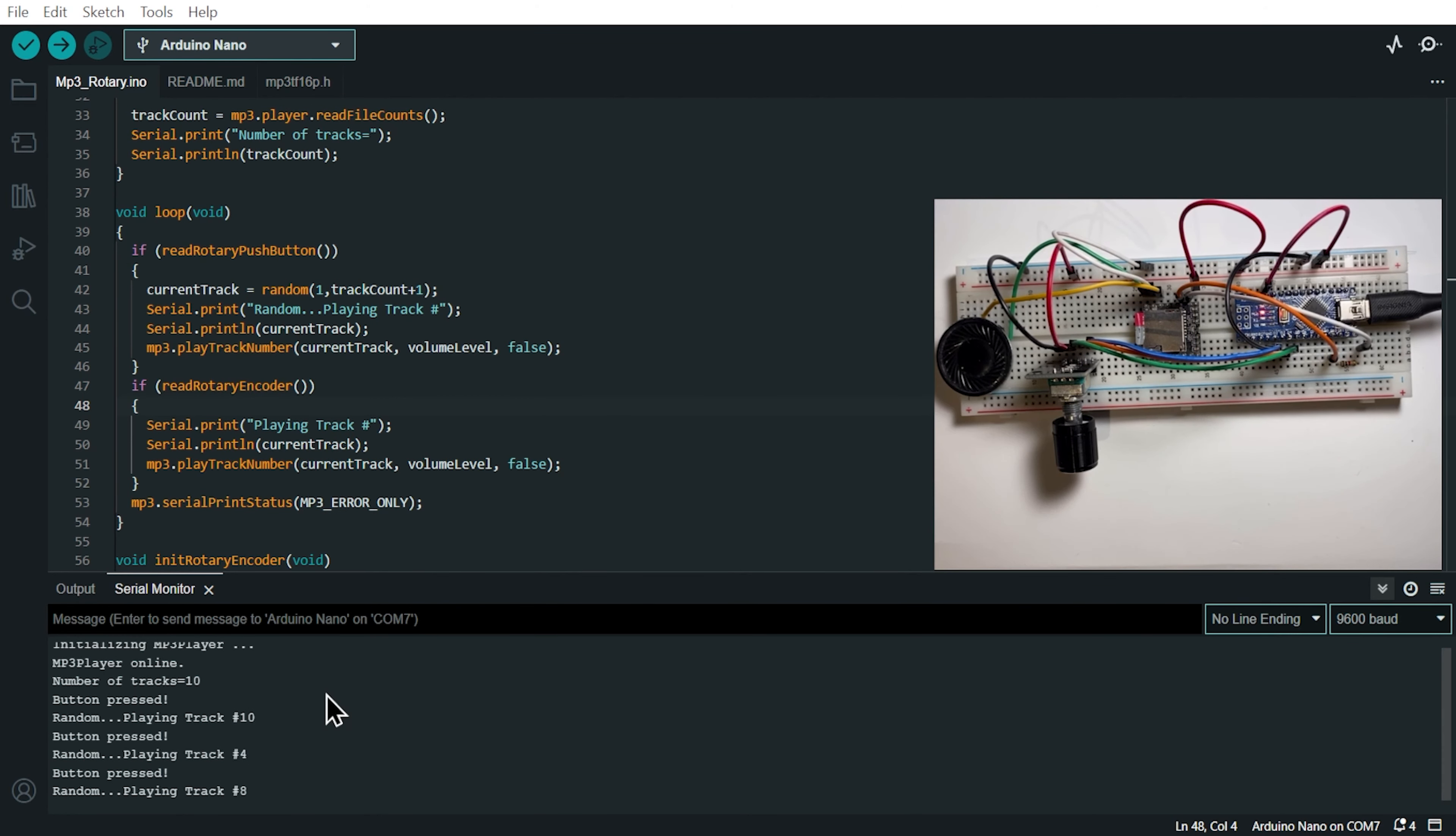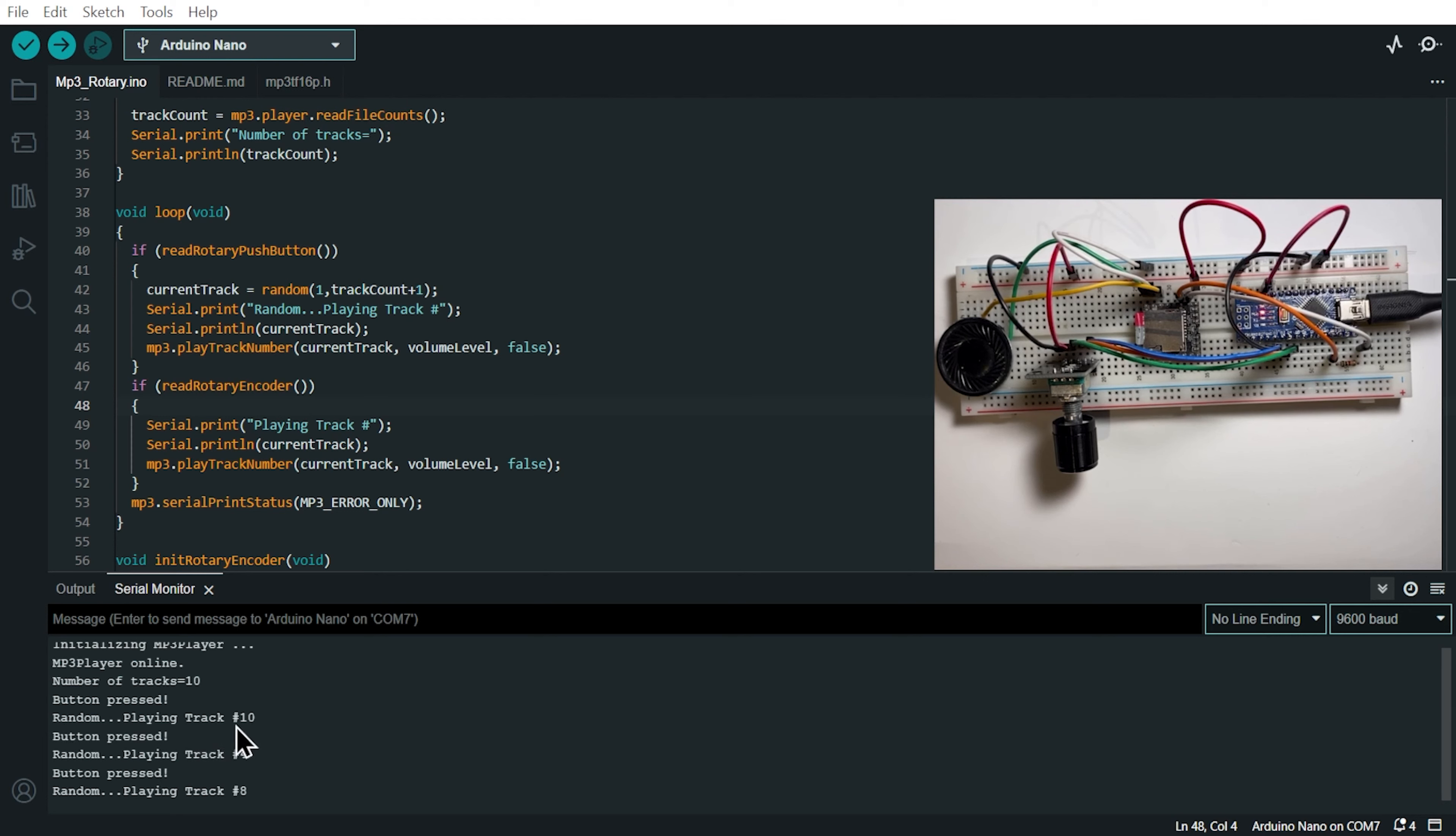So when we push the button of the rotary encoder, it's playing random track. And we see here on the serial monitor, the track that has been selected at random. And we put the number of the track here on the serial monitor.